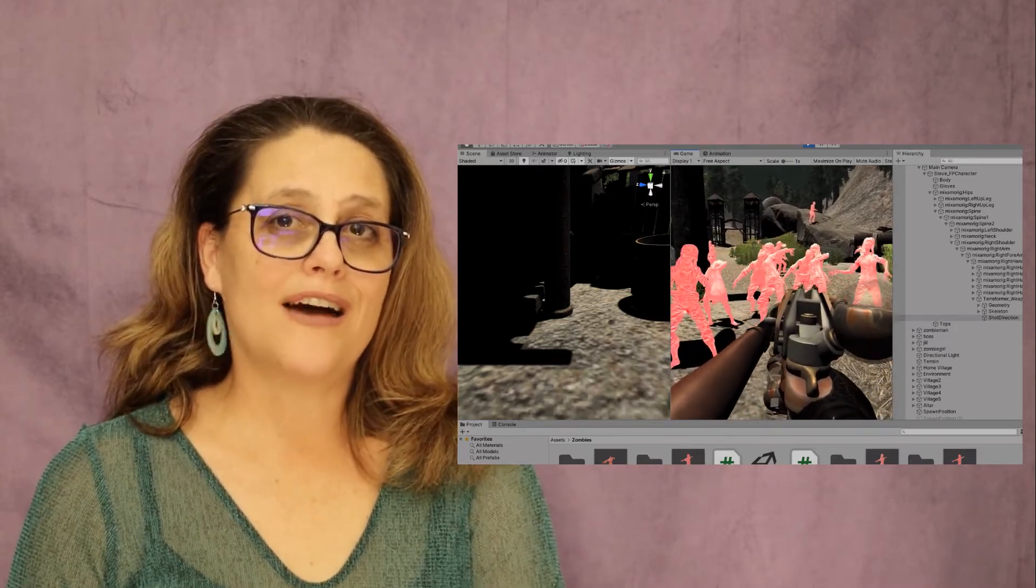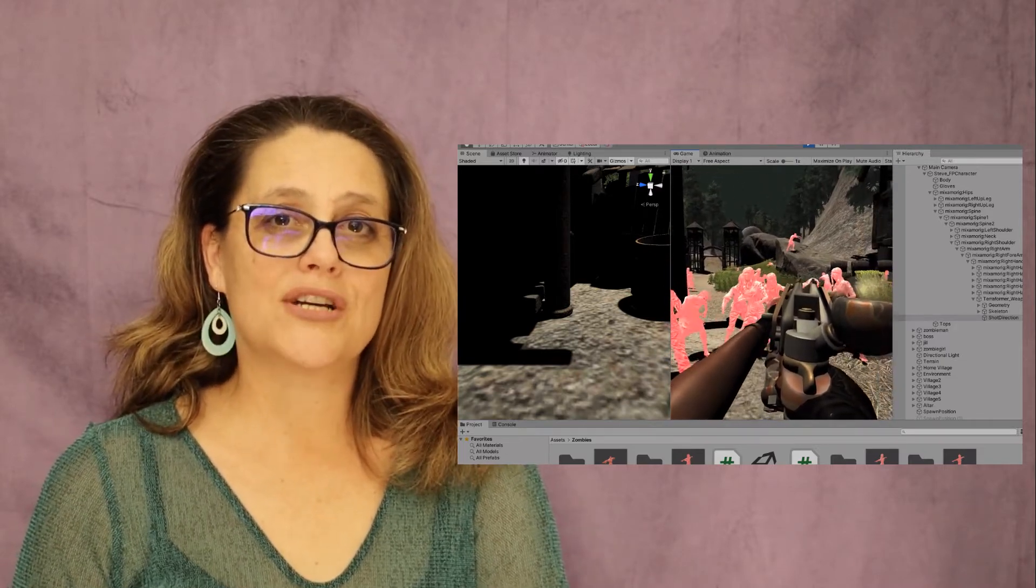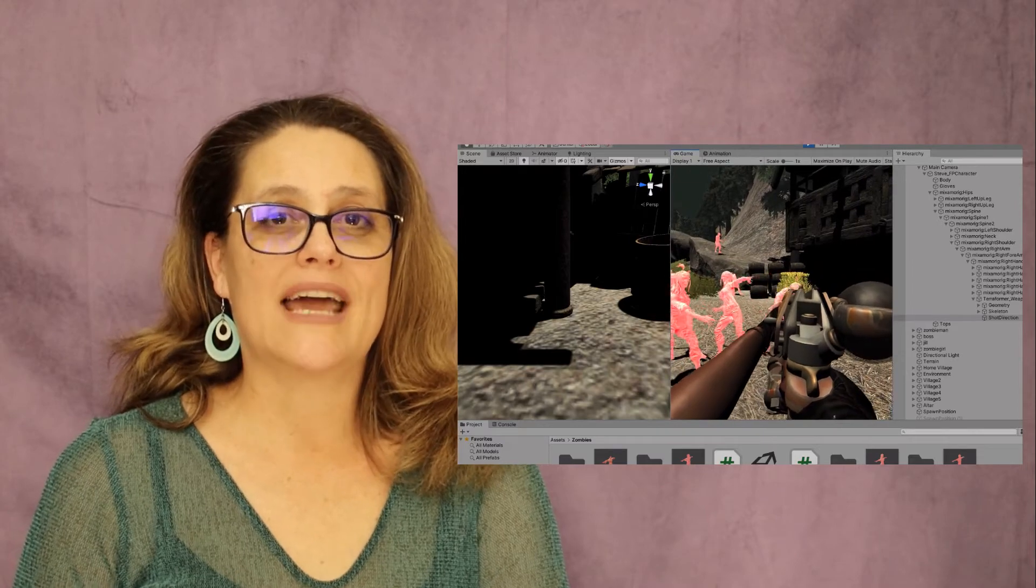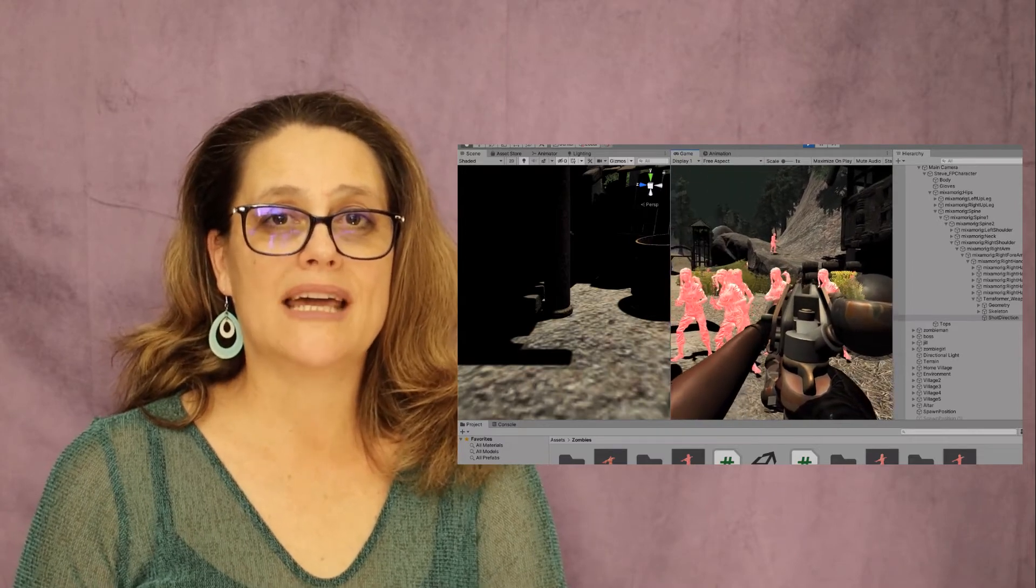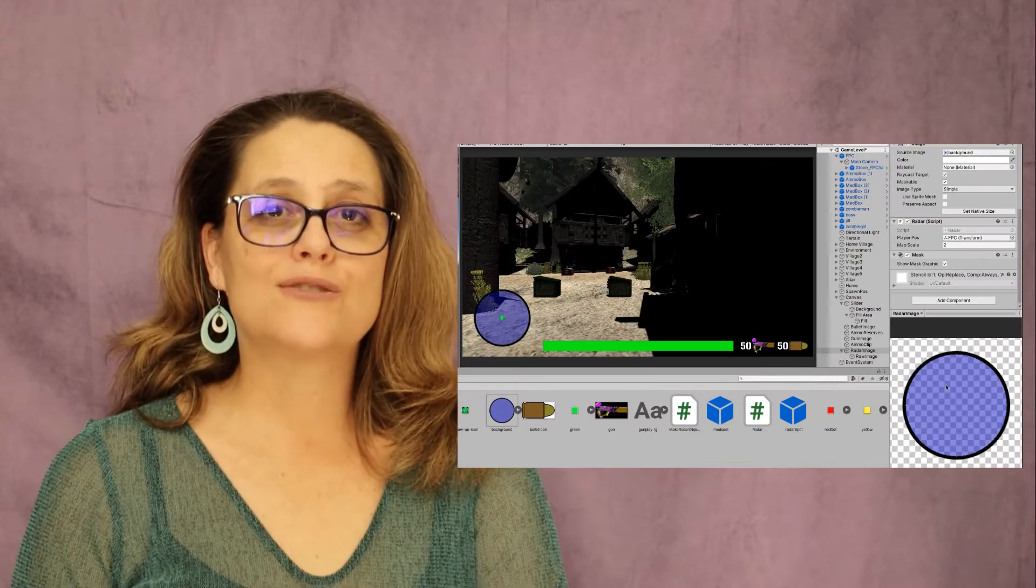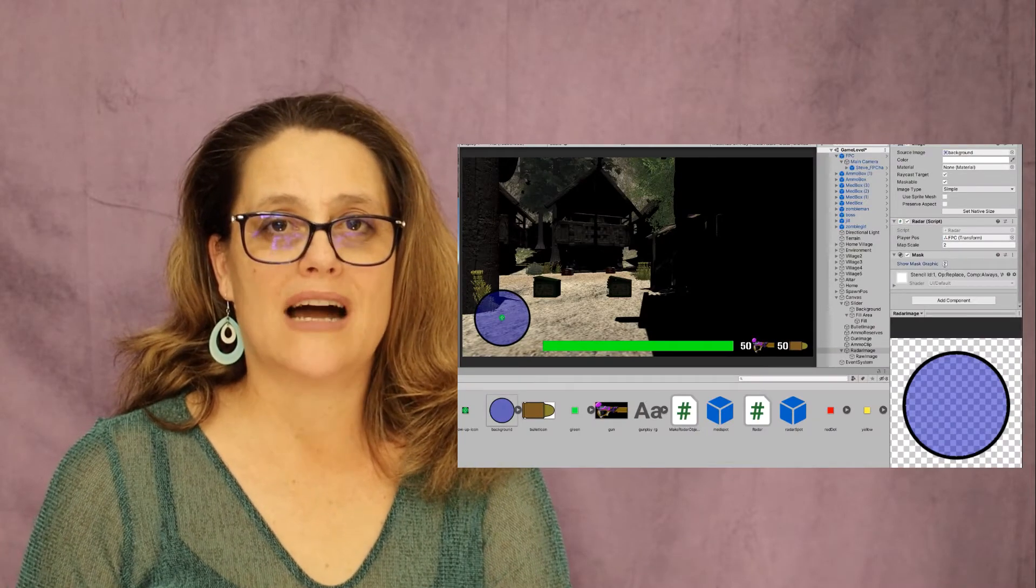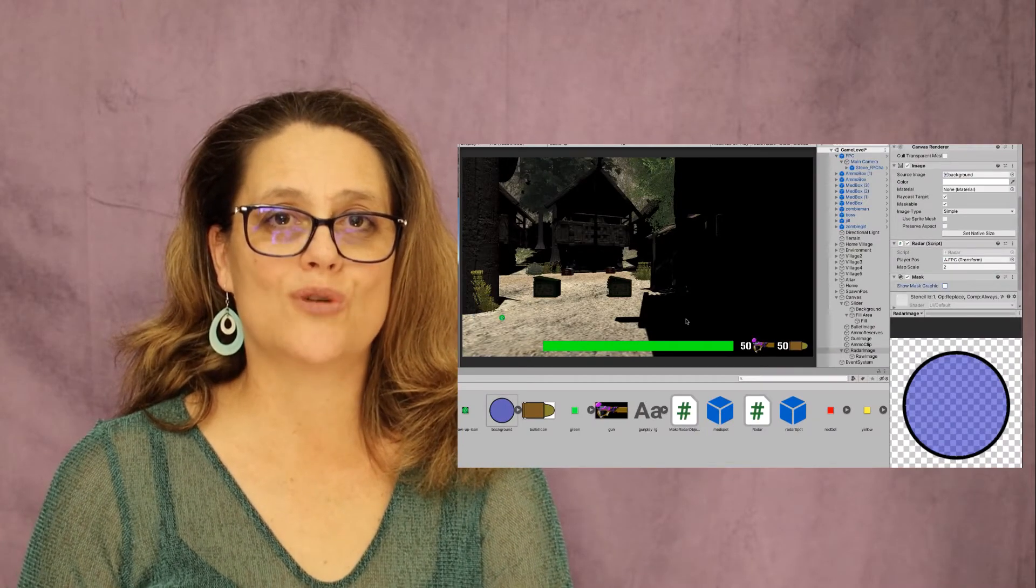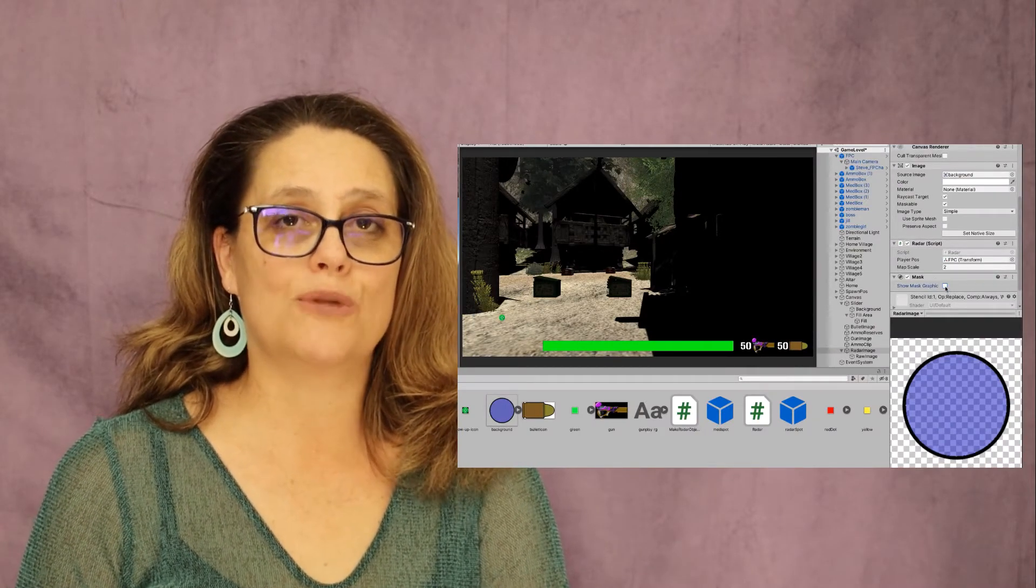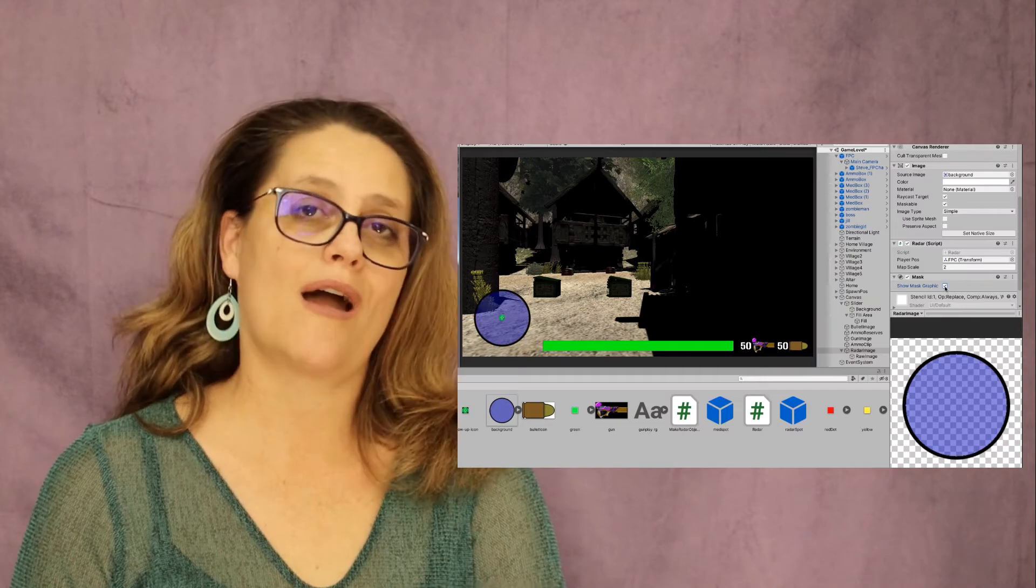The final part of the game structure will be the addition of a heads-up display to inform the player of their health and ammunition level as well as a radar for detecting zombies and a compass to help you find your way home.